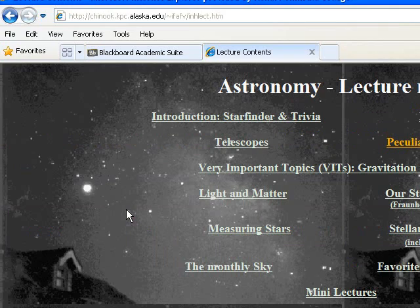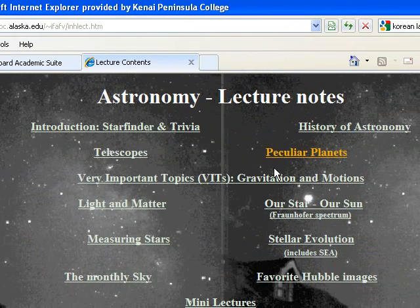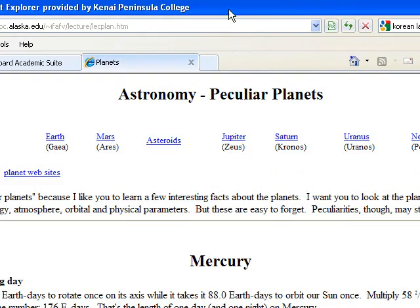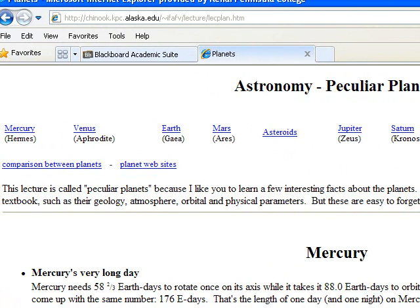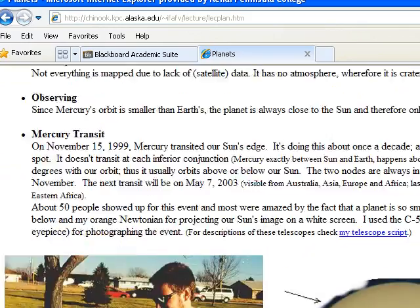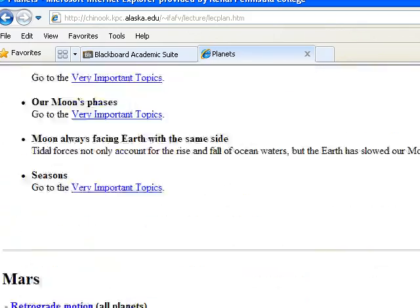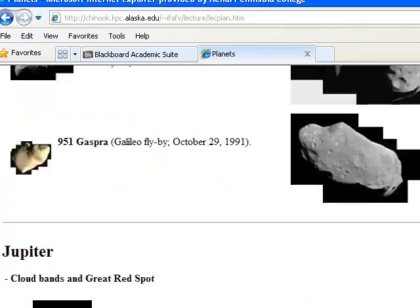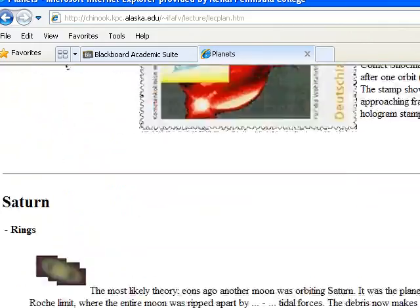Click on lecture notes, click on peculiar planets, and this is where you would find all the answers. I'll give you a few examples. As I scroll down here, you have seen this before because you were supposed to use it for some of the homeworks.